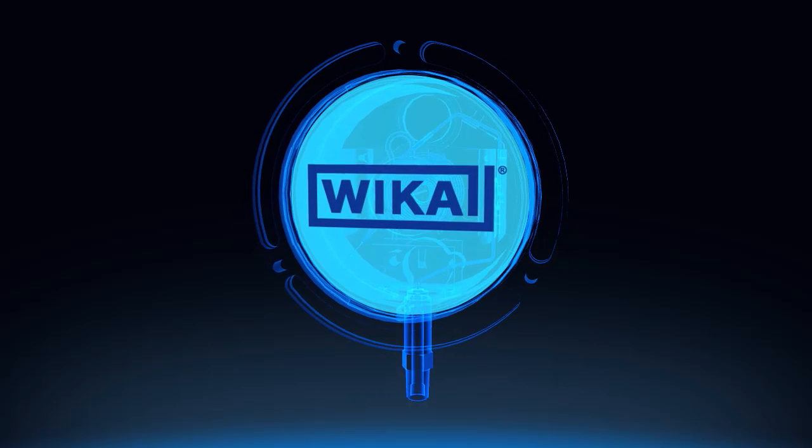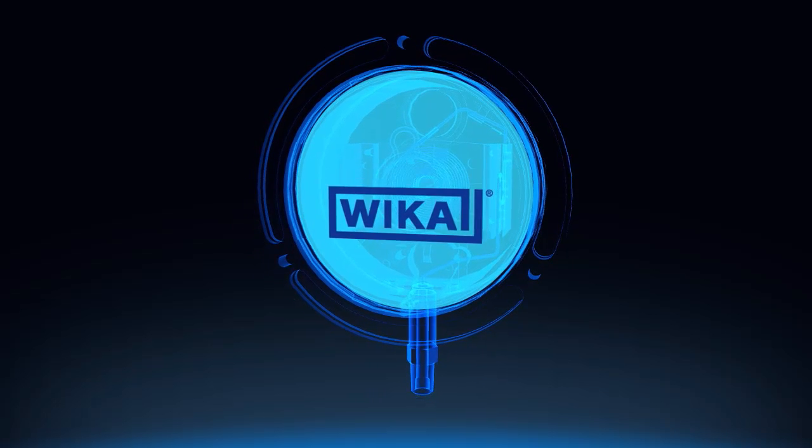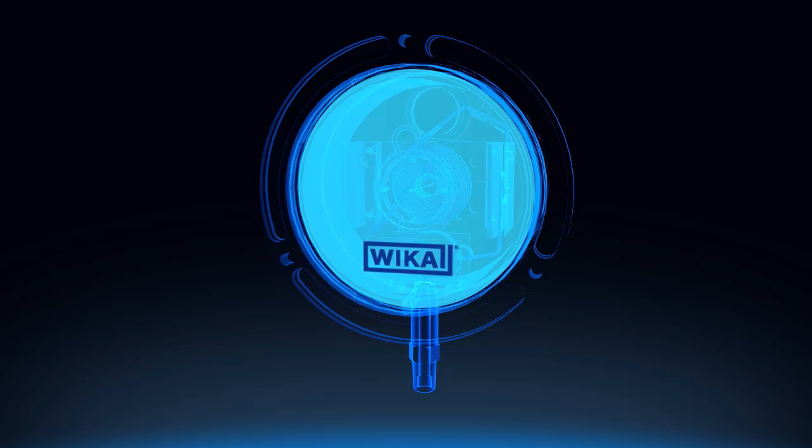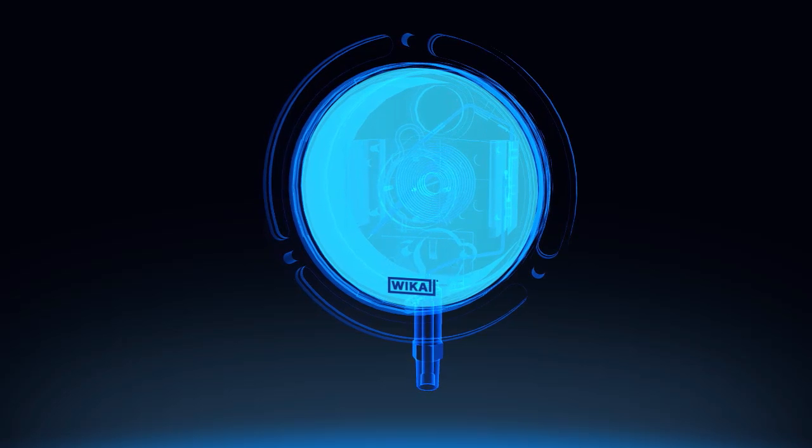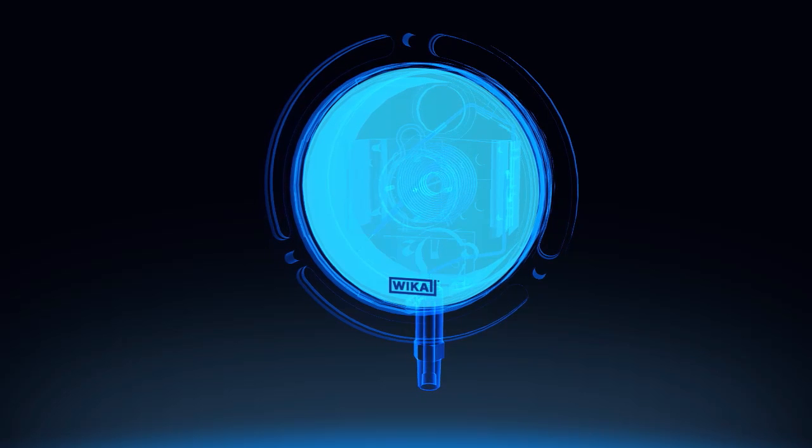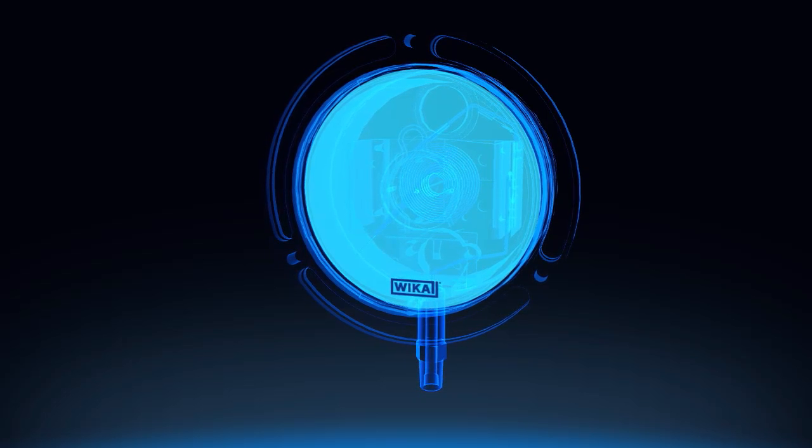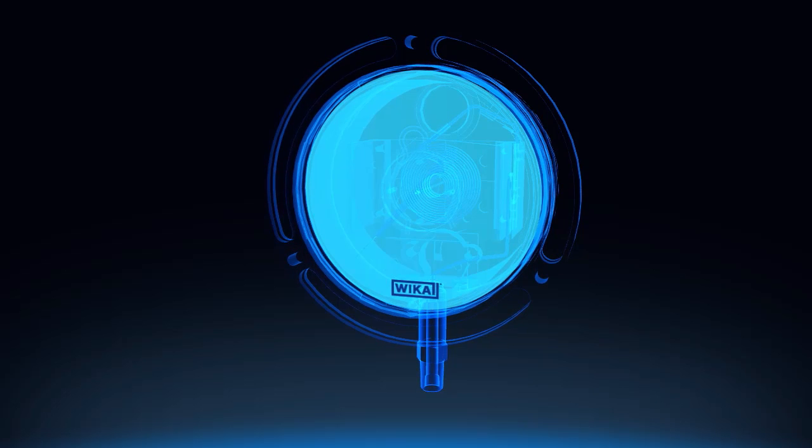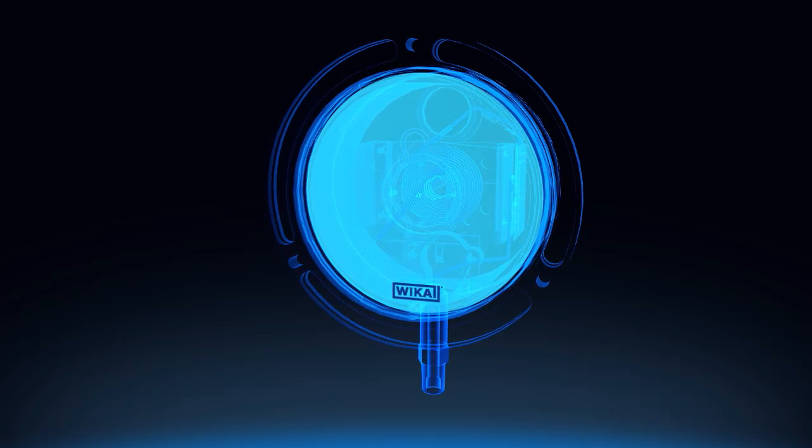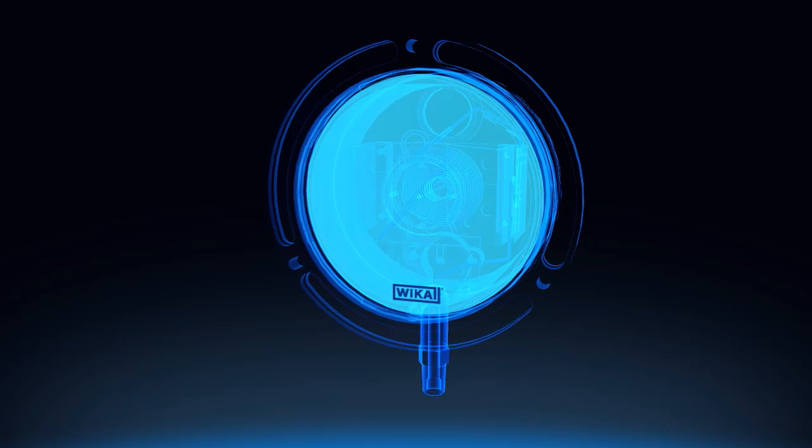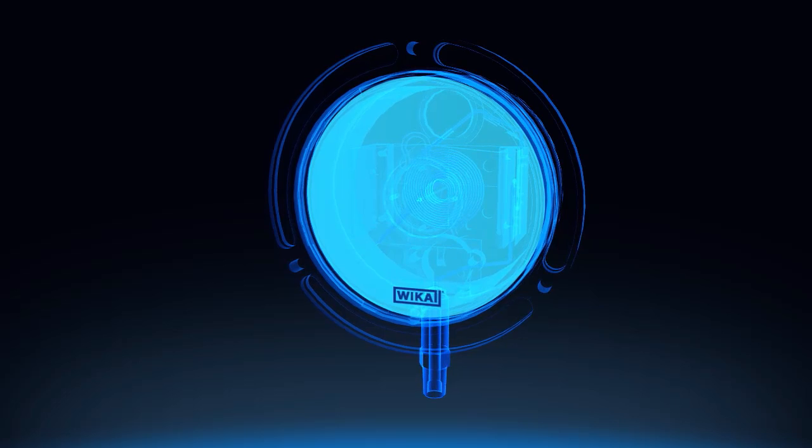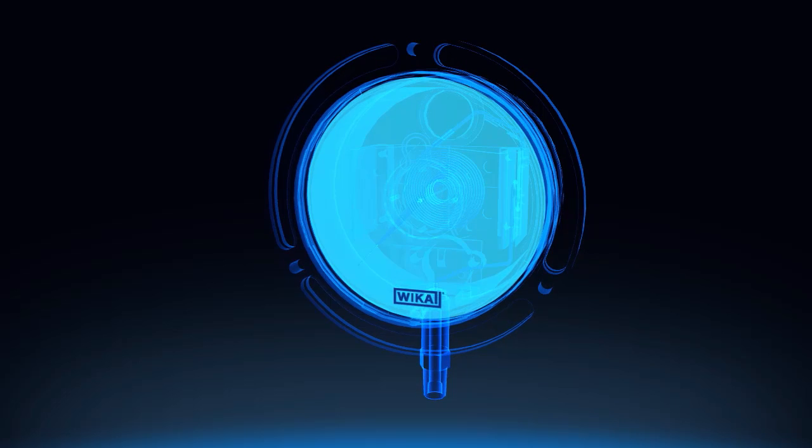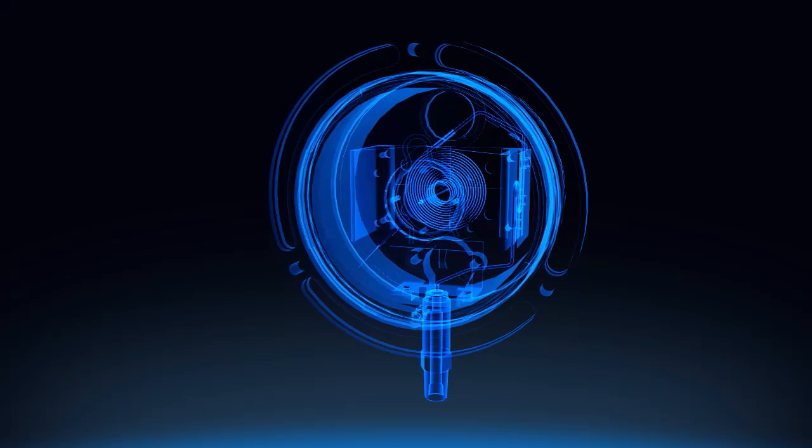Our dial faces start out as stainless steel. Graphics and dial designs are generated using multiple different technologies, depending on your needs, to last the life of the gauge. Dials can be customized to your specifications using your corporate logo or trademark.